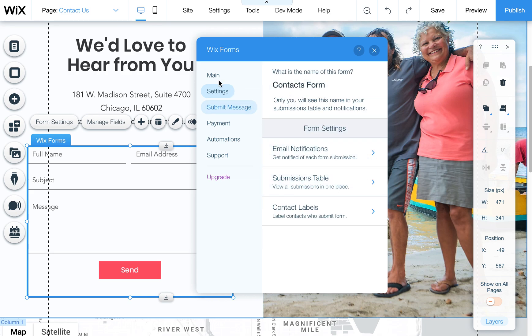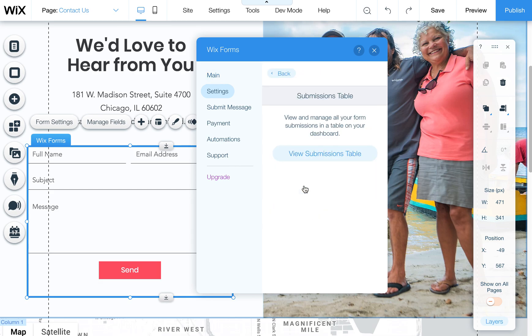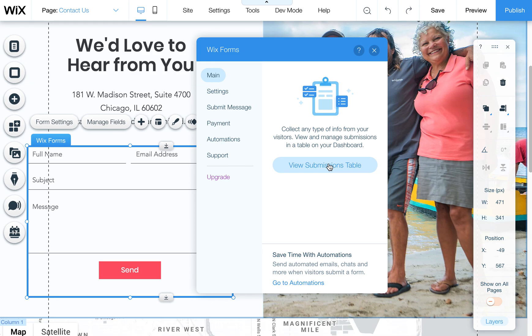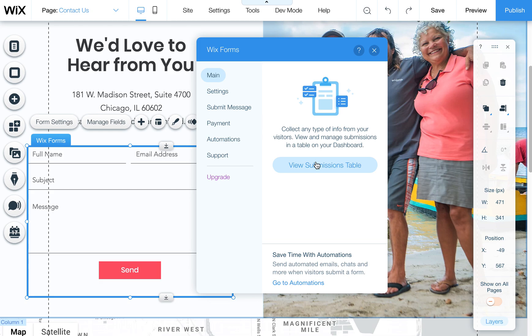One other little thing to talk about is the submissions table. I believe now it's starting to create these automatically but sometimes if it doesn't it'll prompt you here on this main page to create one. All this does is it stores all your submissions in the back end where you can view that in your dashboard. So it's kind of a nice thing to have just because it stores all that stuff, it's kind of a backup of all your submissions and you can even export out those submissions into an Excel format or CSV file so that you can use it to import into your other programs.